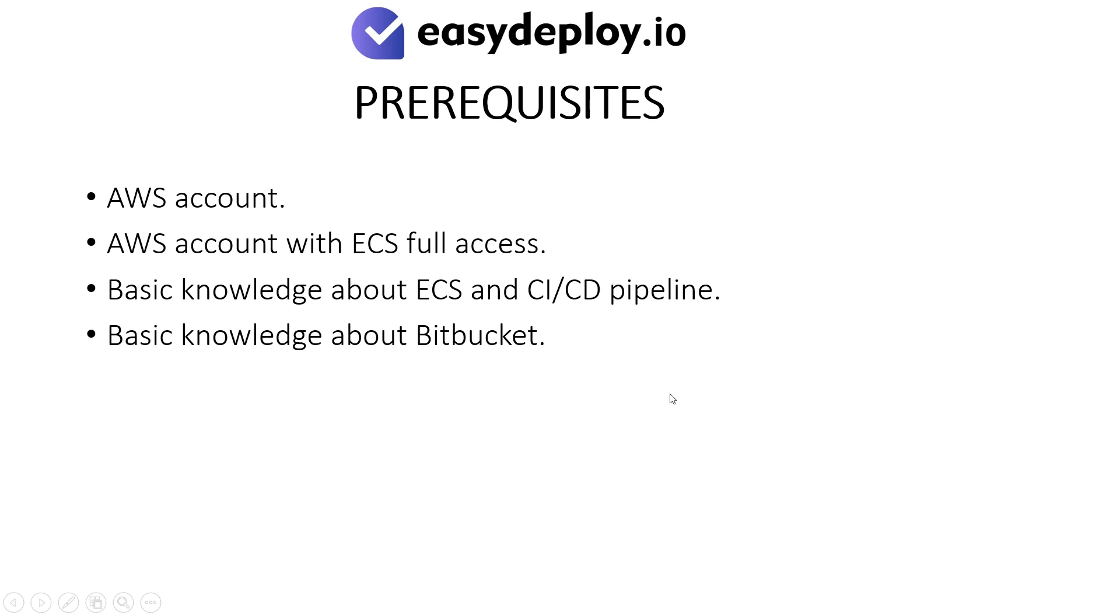Prerequisites: AWS Account with ECS Full Access, basic knowledge about ECS and CI/CD Pipeline, and basic knowledge about Bitbucket.